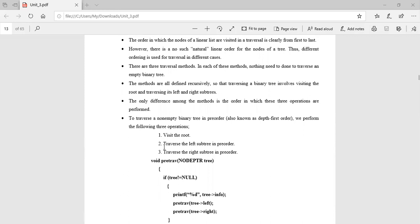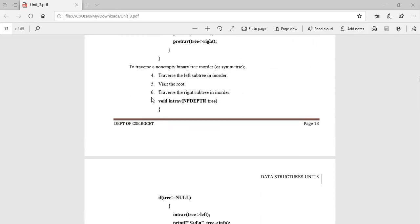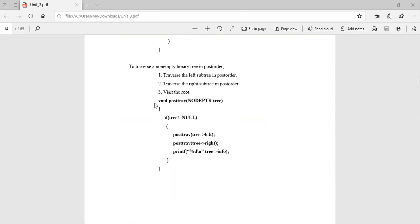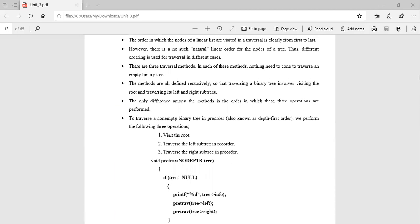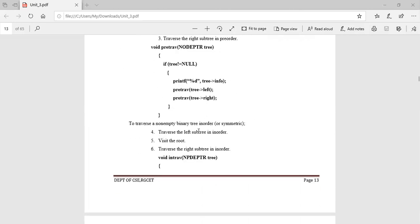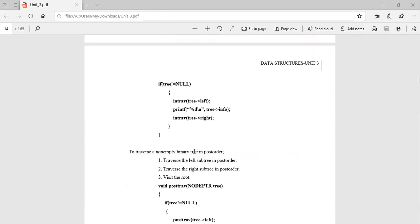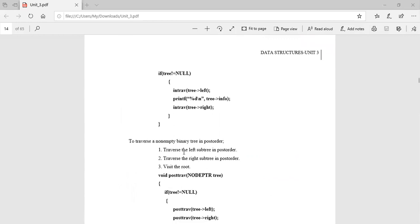Pre-order: first visit the root, then traverse the left subtree in pre-order, then traverse the right subtree in pre-order. In-order: traverse the left subtree in in-order, visit the root, then traverse the right subtree in in-order. Post-order: traverse left, traverse right, then visit the root. For example, pre-order gives +AB; in-order gives A+B; post-order gives AB+.